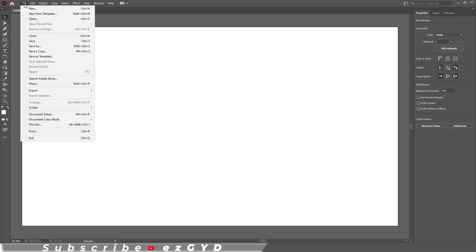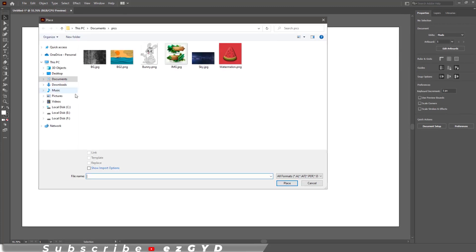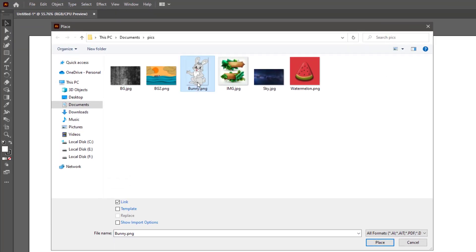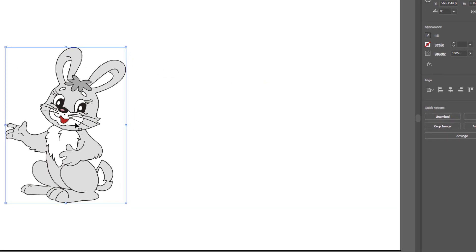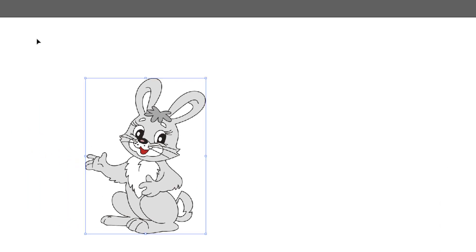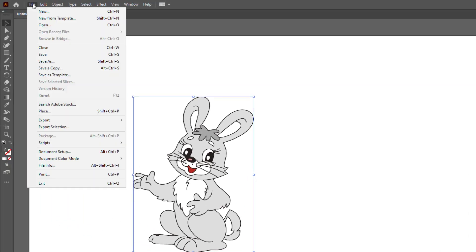Another important thing is, when you select any image in the place panel, here you can see the link option. This is checked by default in Adobe Illustrator. If you uncheck this option and then place the image, you can see this is already embedded in the Adobe Illustrator file and there are no cross lines.